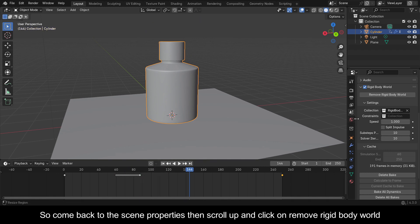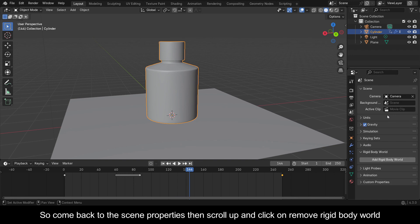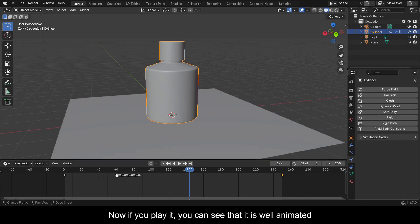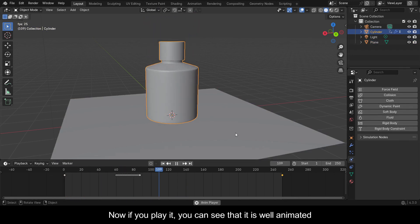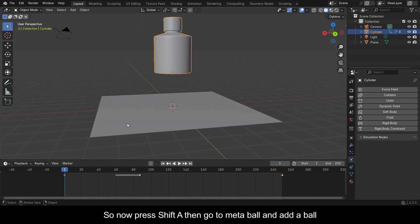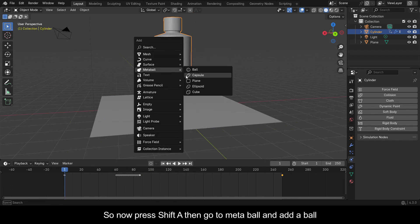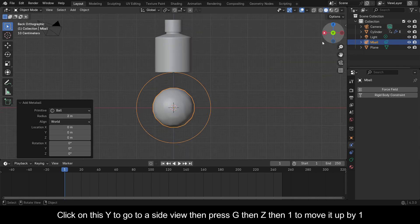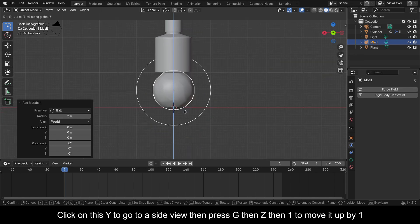Come back to the Scene Properties, scroll up and click on Remove Rigid Body World. Now if you play it you can see that it is well animated. Press Shift+A then go to Meta Ball and add a ball. Click on Y to go to a side view, then press G then Z then 1 to move it up by 1.